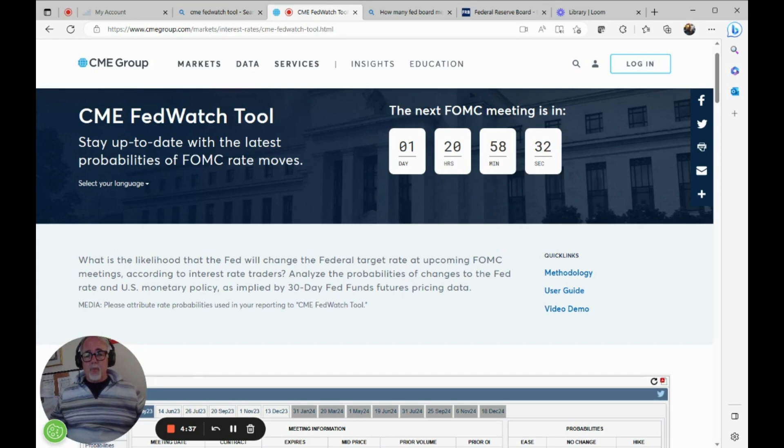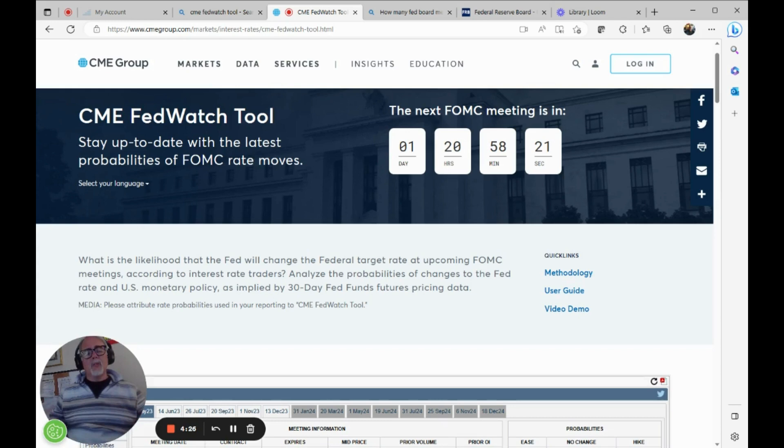I think even the Federal Reserve Board membership may even be interested in what the CME has created here. This is free to the public, and it will give you a sense of what the probability is or what the expectations are when the FOMC meets and announces its rate decision.